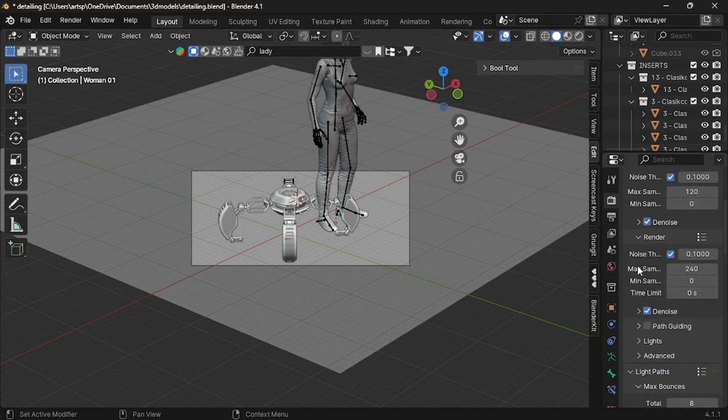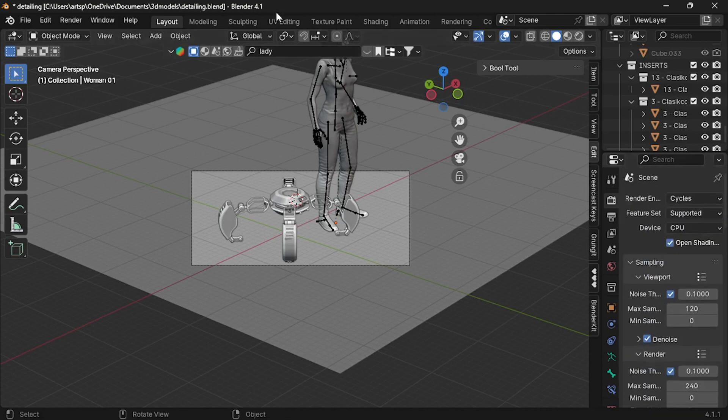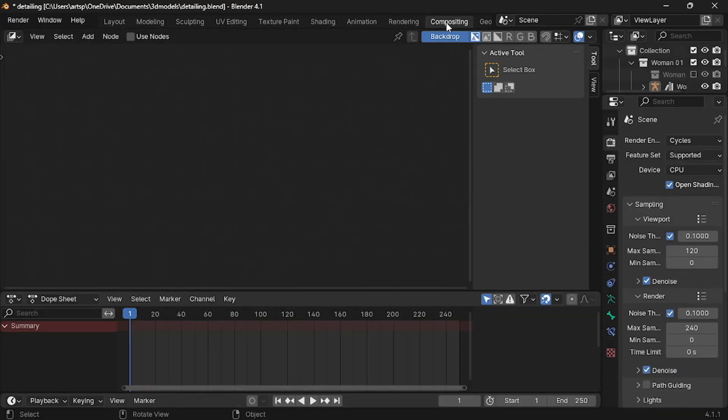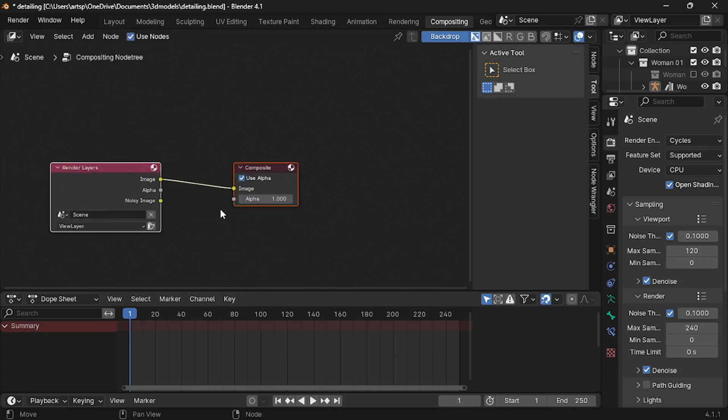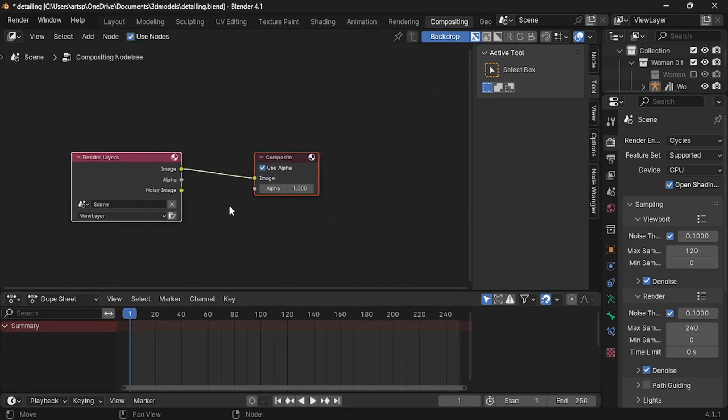Now, let's have a look at composition. So, go to the compositing tab. By default, the interface looks empty. To view the node, turn on the use node option. Now, you can view these two nodes.